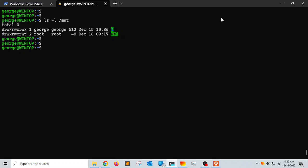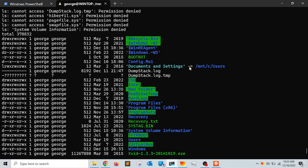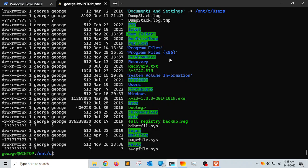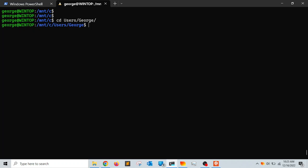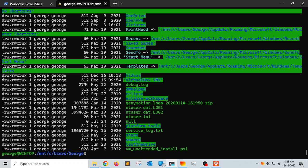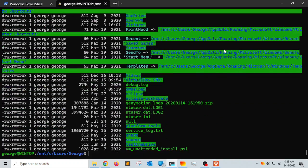I can access my Windows system files by doing 'cd /mnt/c'. Running 'ls -l' now shows I'm inside my Windows C drive. I can navigate to my home user profile by doing 'cd users' followed by my username, and these are my documents inside my Windows home user directory.